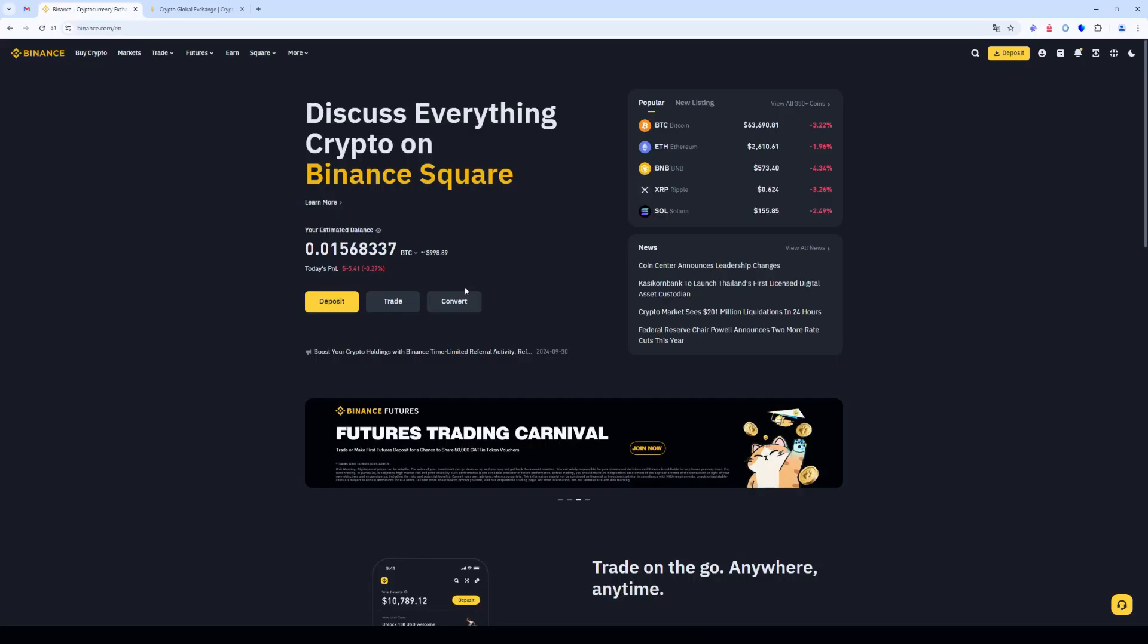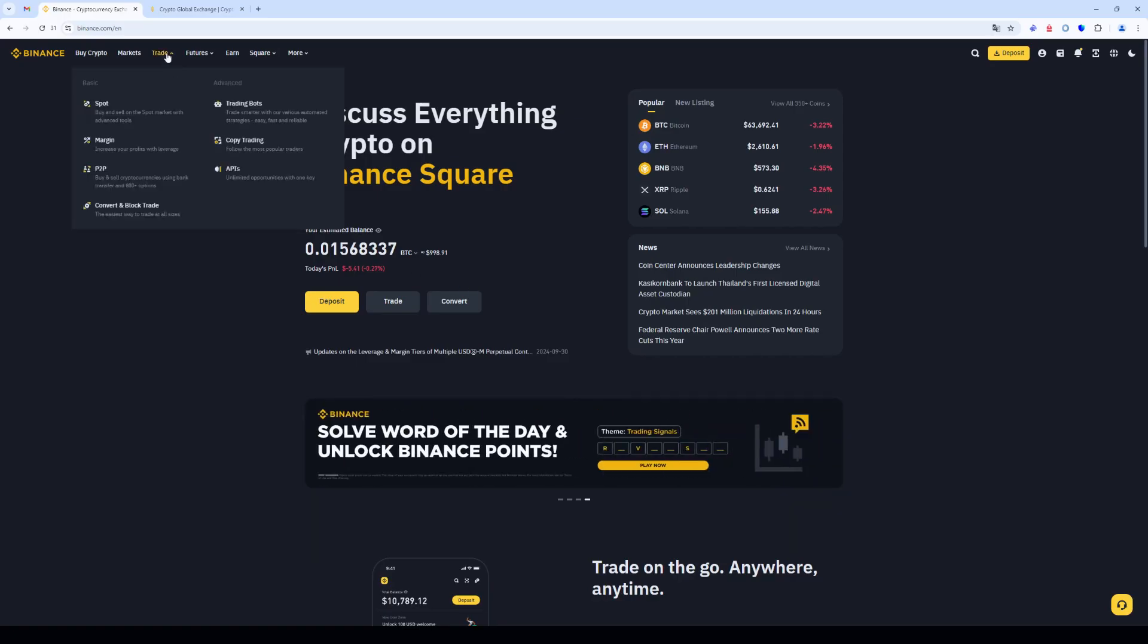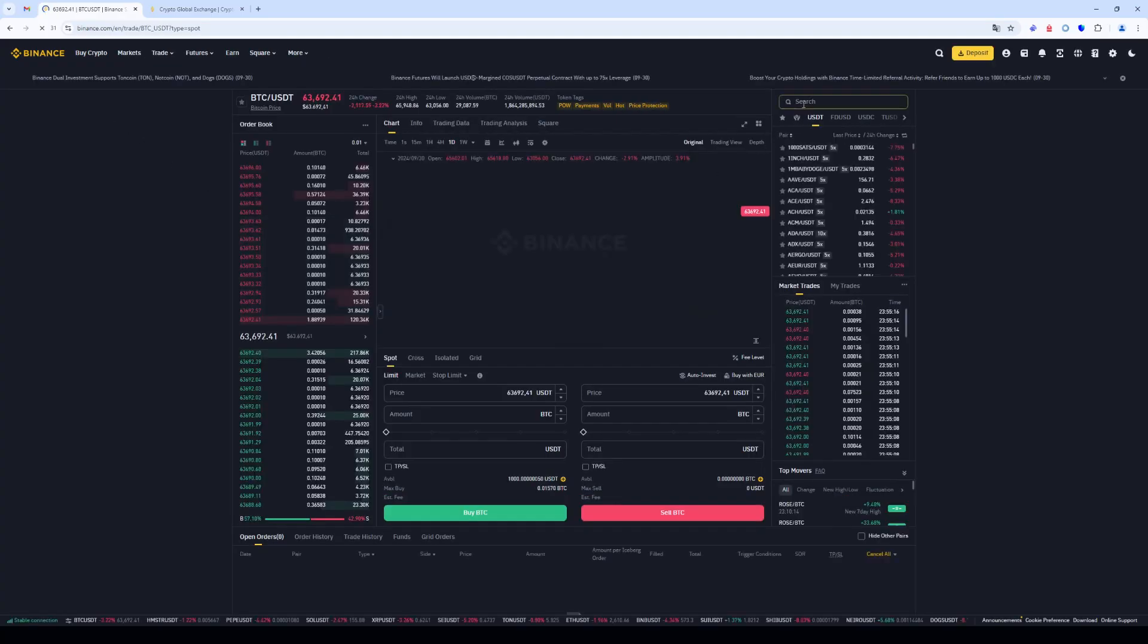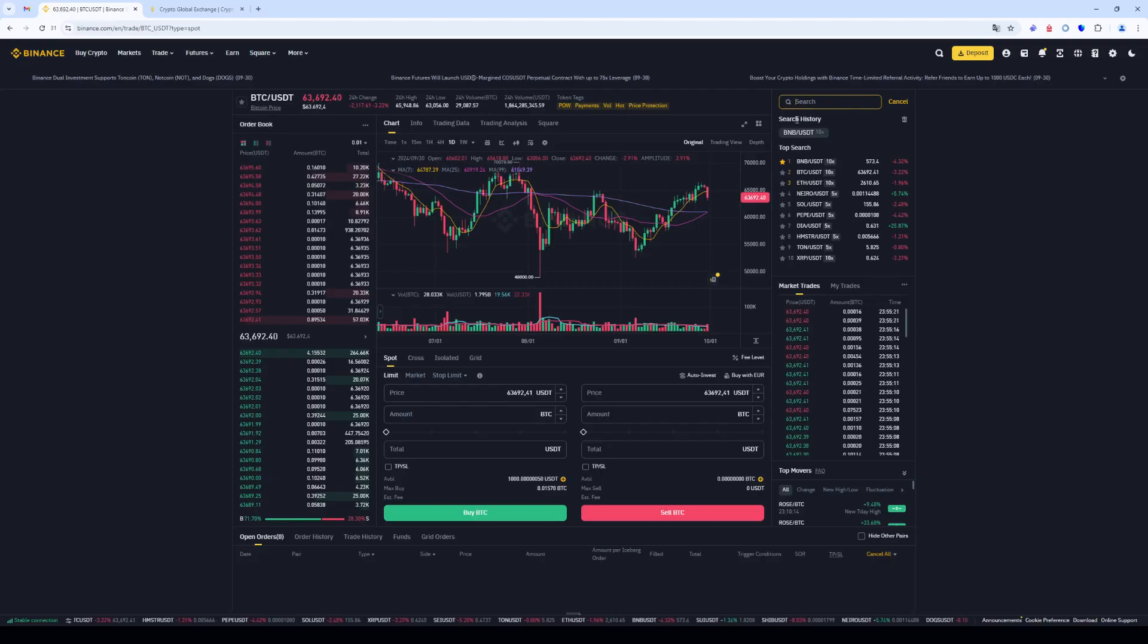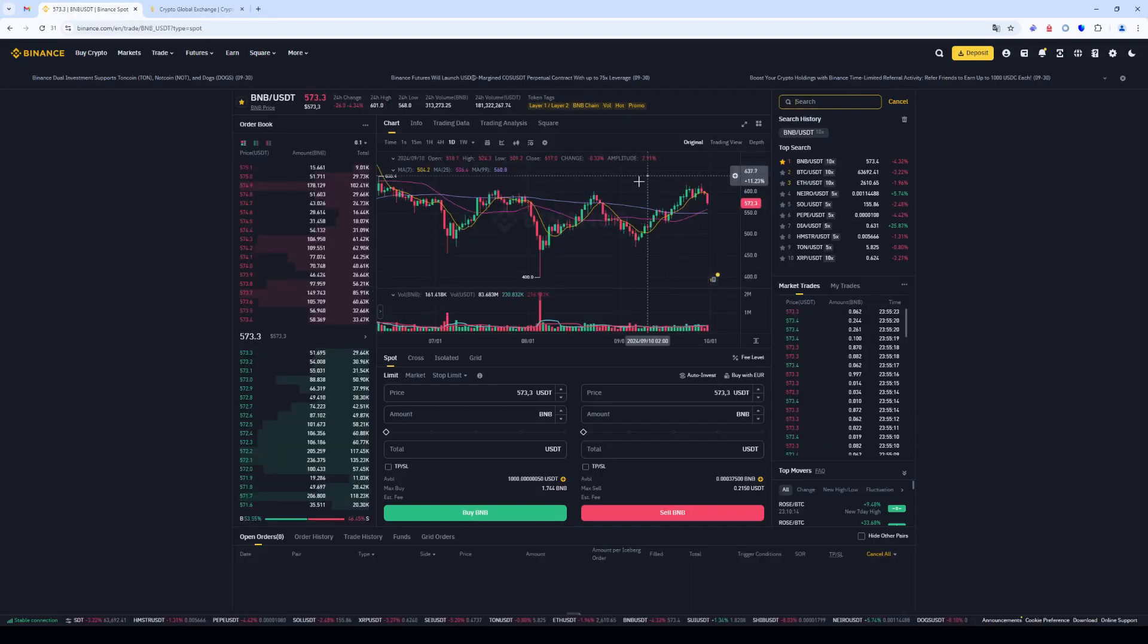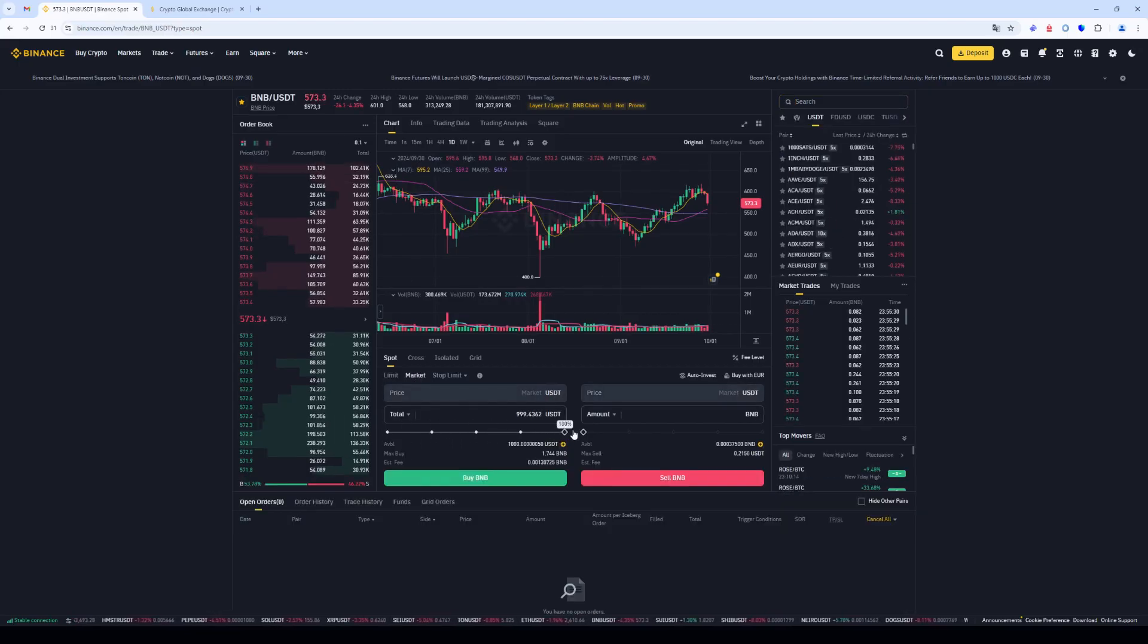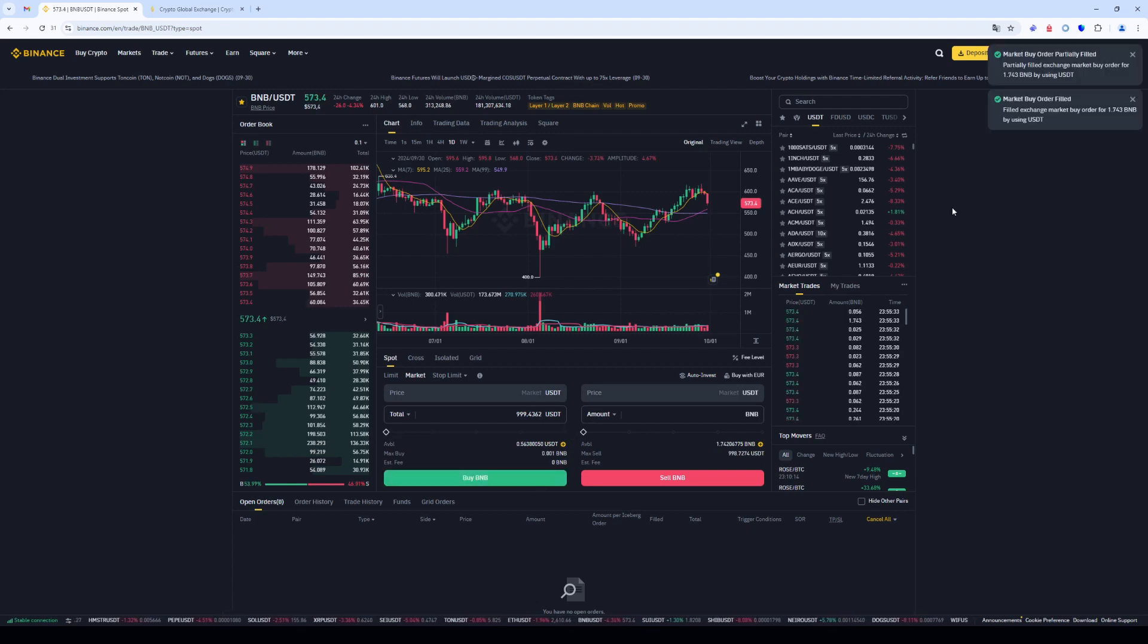Let's get back to our strategy. Go to the trade tab and select the spot section. Search and select BNB forward slash USDT as a trading pair. Select markets and specify the amount of USDT. As an example, purchase $1,000.